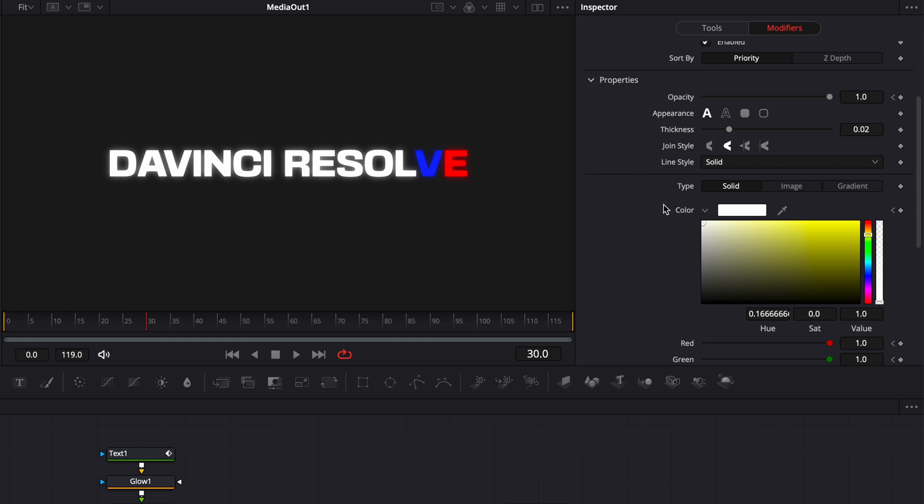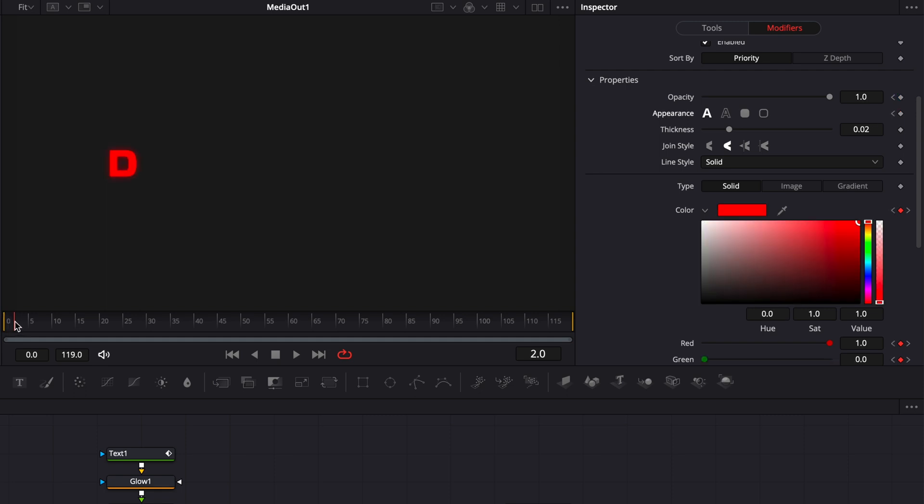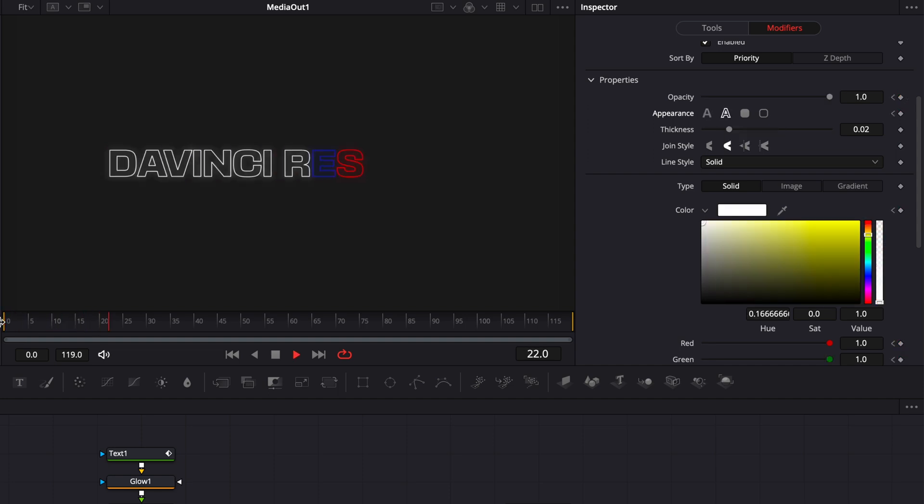Now, another cool thing that you can do is keyframing the appearance to have a fill and an outline switching back and forth and basically creating a write-on from an outline to a fill or from a fill to an outline. So here I'm going to go to frame 1 and I'm going to drop a keyframe on appearance on fill and then I'm going to go one frame forward. And this time I'm going to switch from fill to outline. And if we play it, we have a different type of animation again.